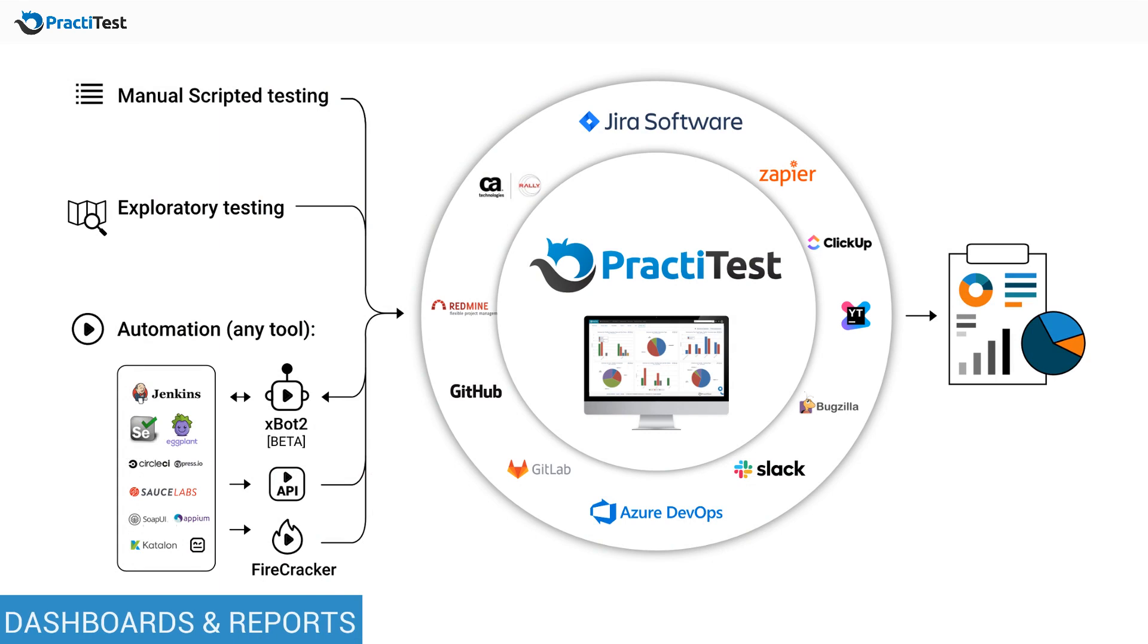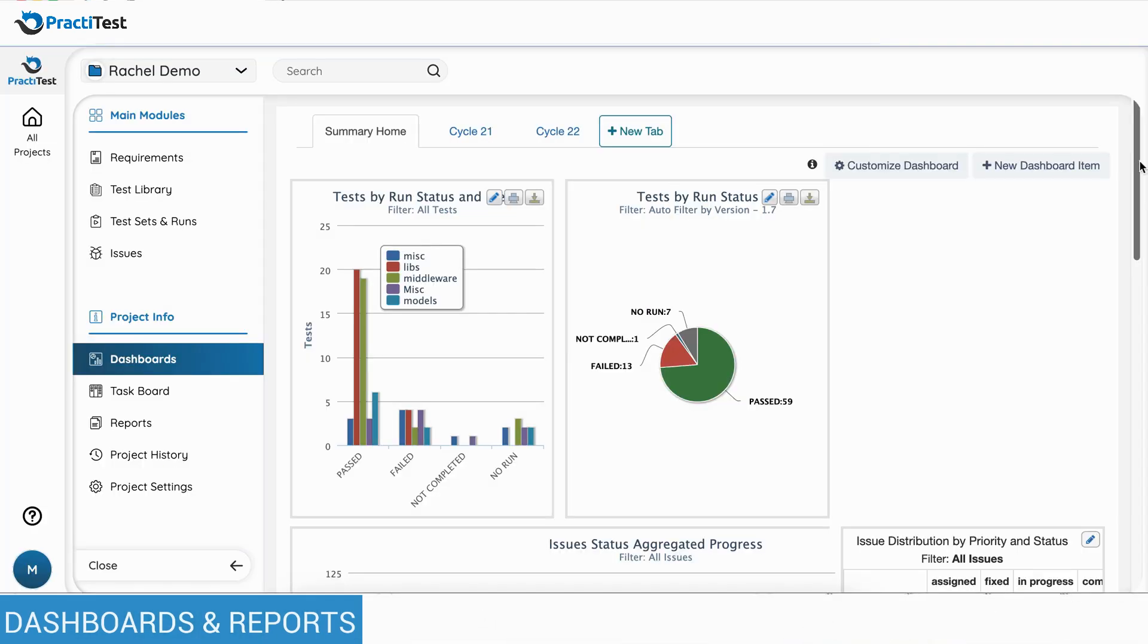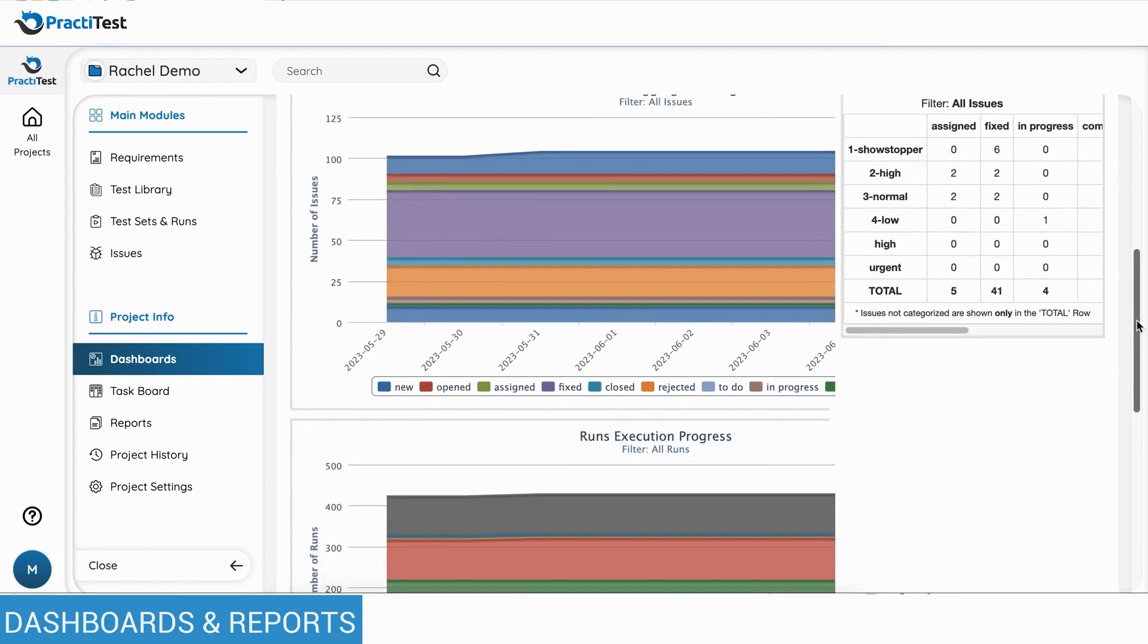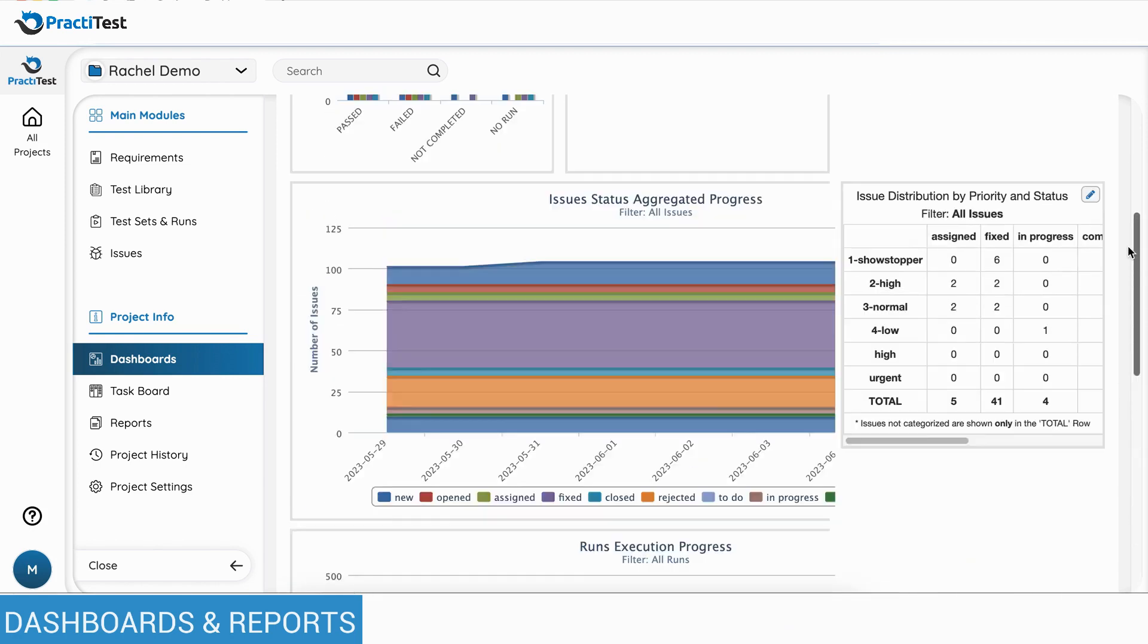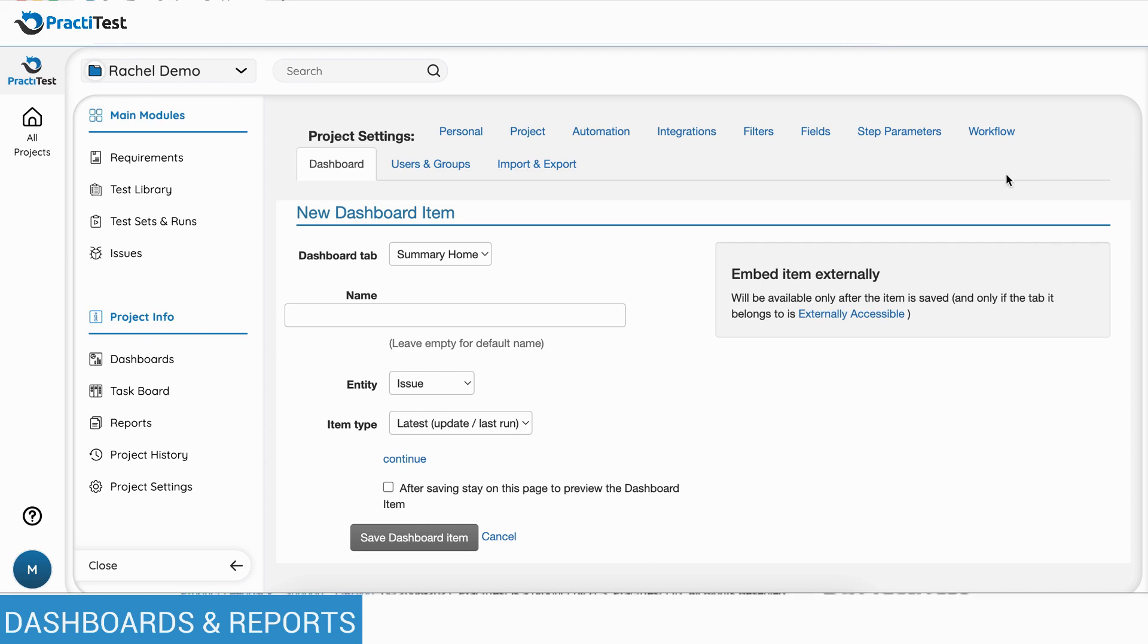Managing all test types inside PractiTest lets you visualize your entire testing operation in a simple way using dashboards and reports. You can create different kinds of graphs for different stakeholders.